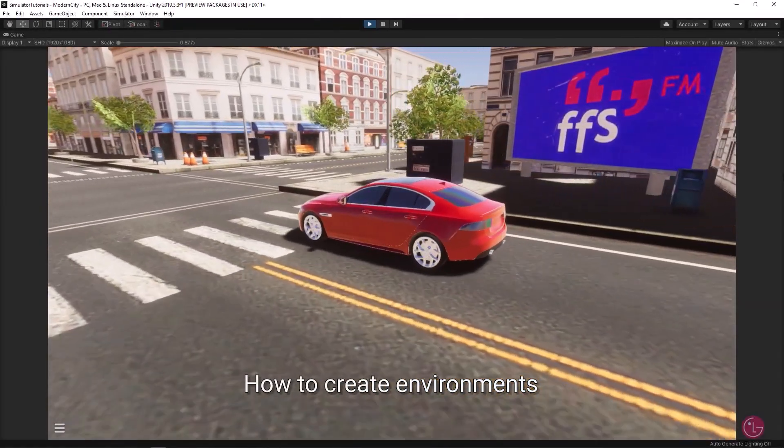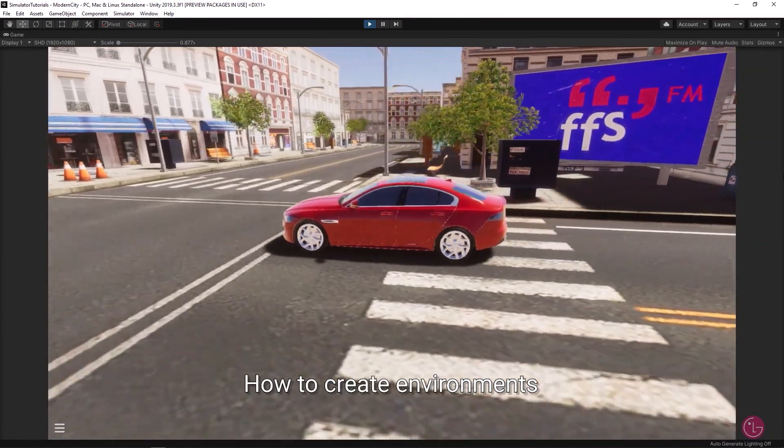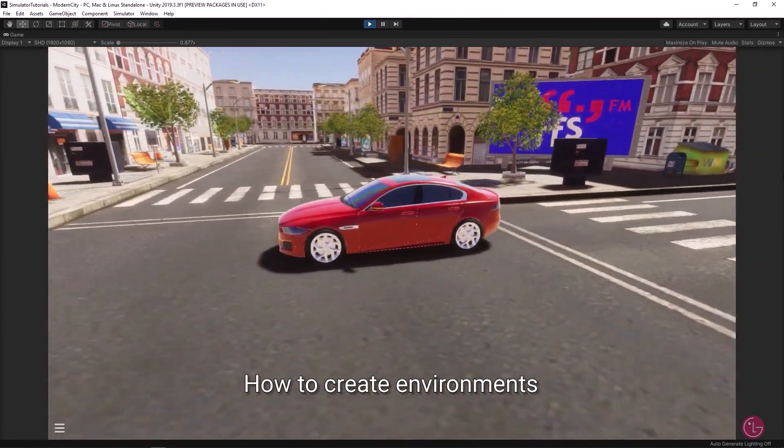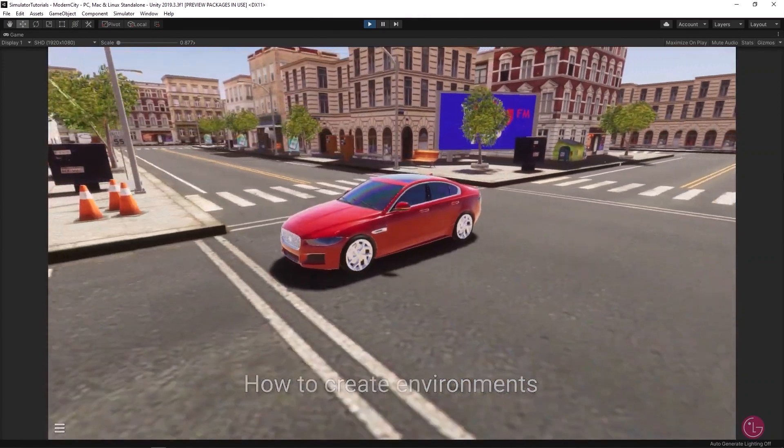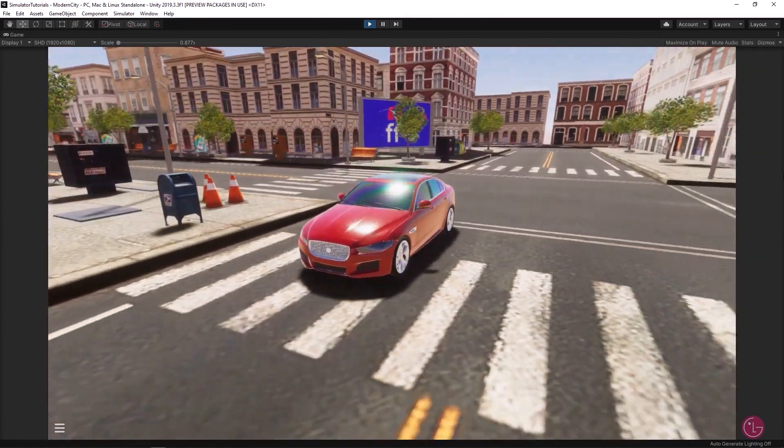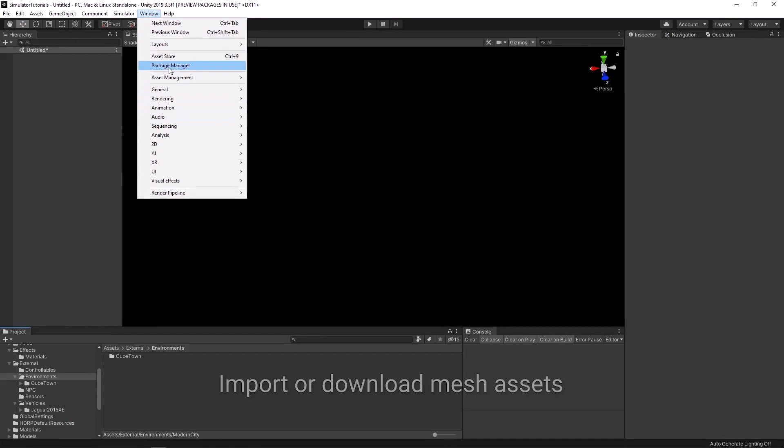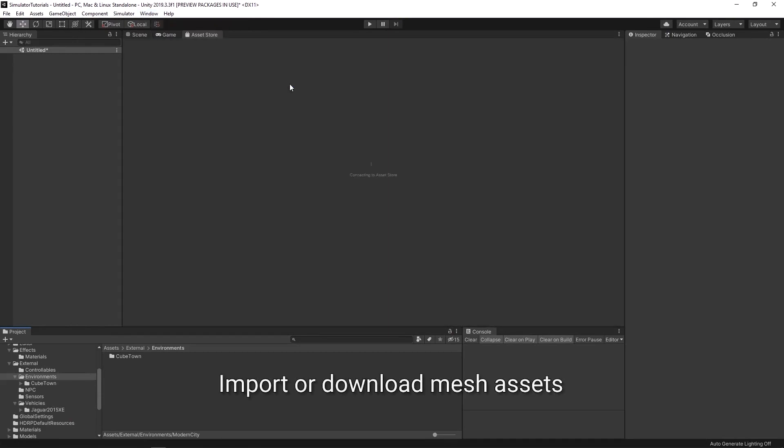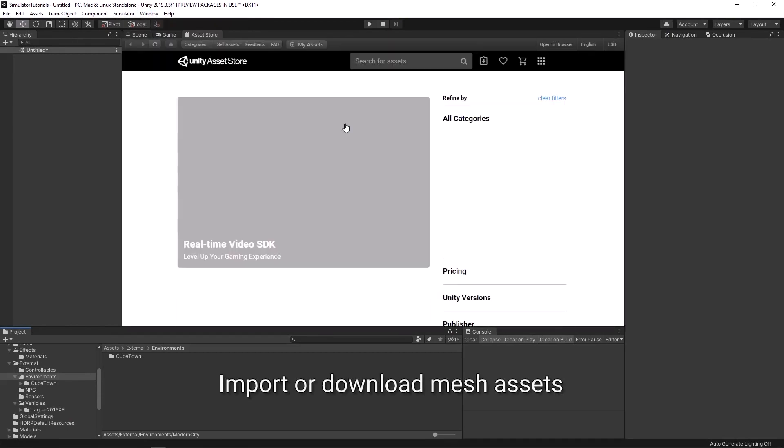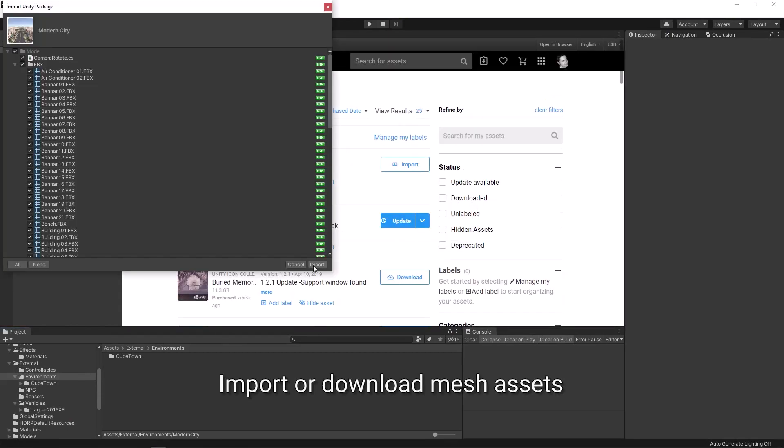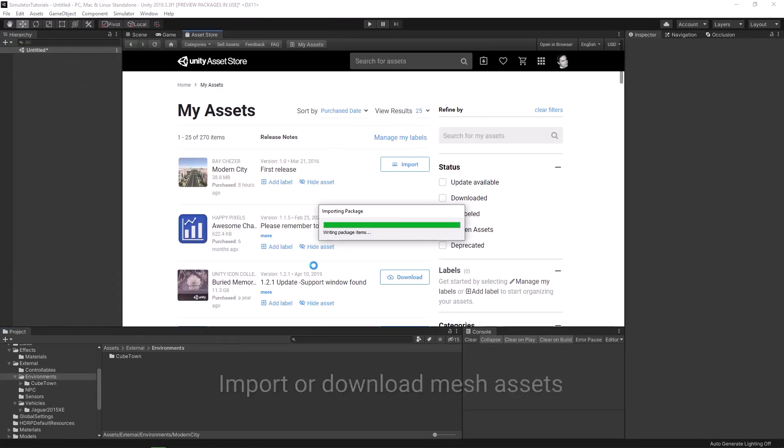This is a tutorial on how to create new environments for the LG SVL Simulator. The first thing you're going to want to do is import or download mesh assets.